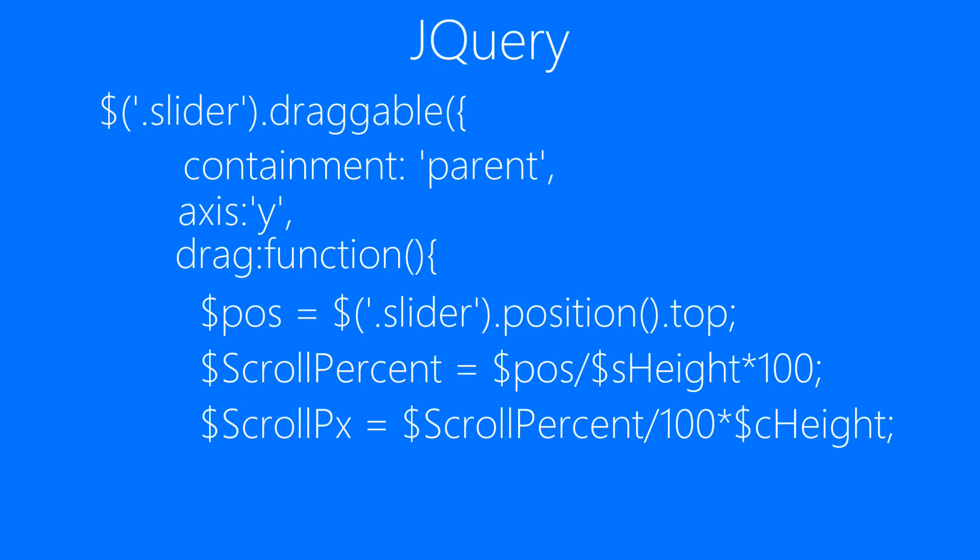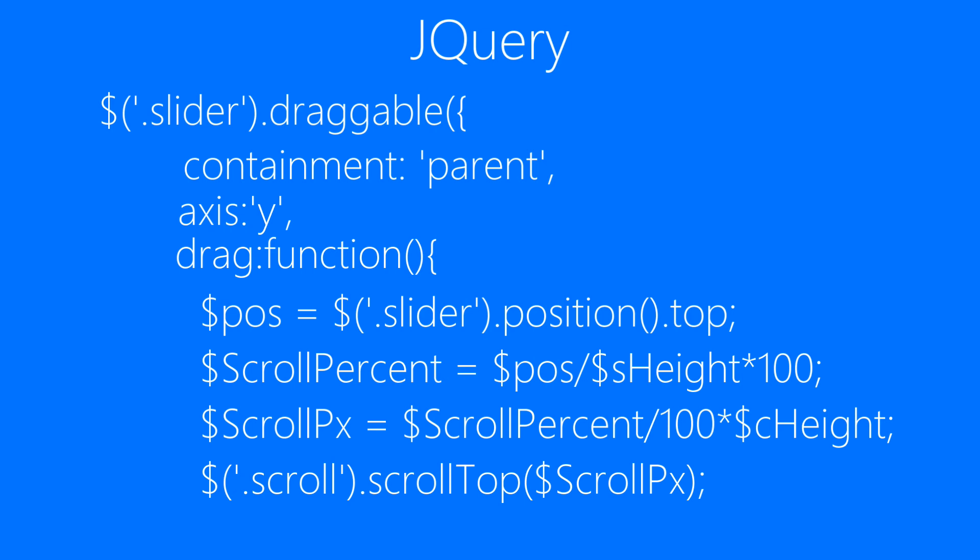And the last thing that we need to do is scroll the scroll element using the scrollTop property of jQuery and providing height as scroll pixels to it. As you can see right here it's now complete. The last thing that we have to do is to close everything that we have opened and we are done.